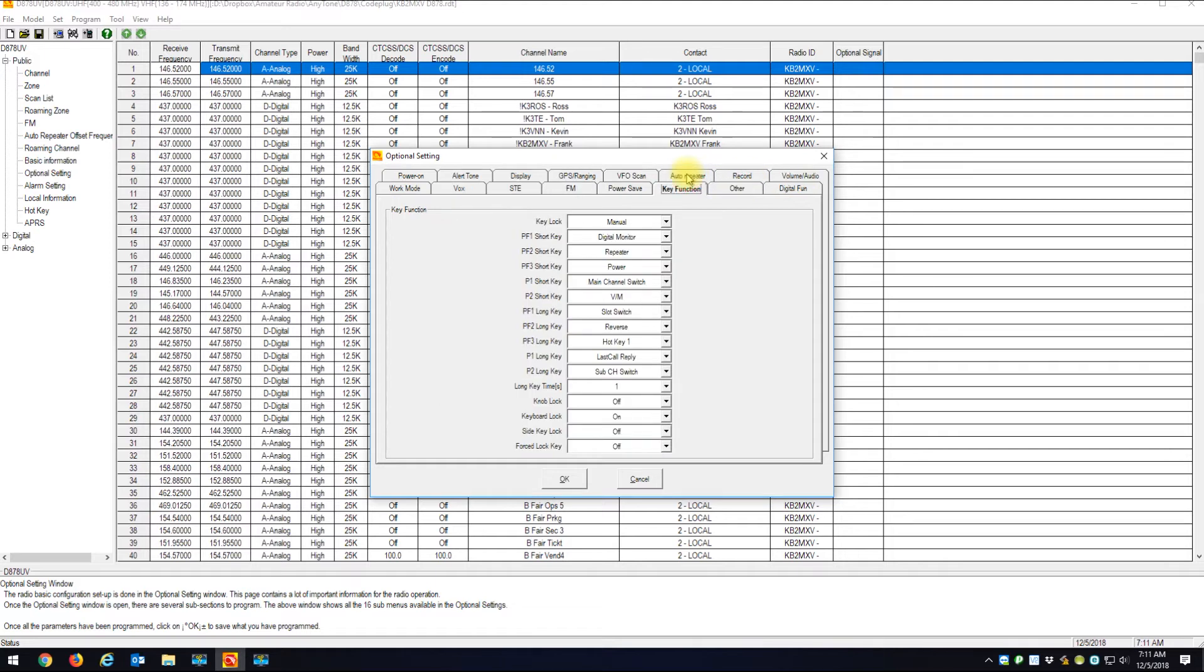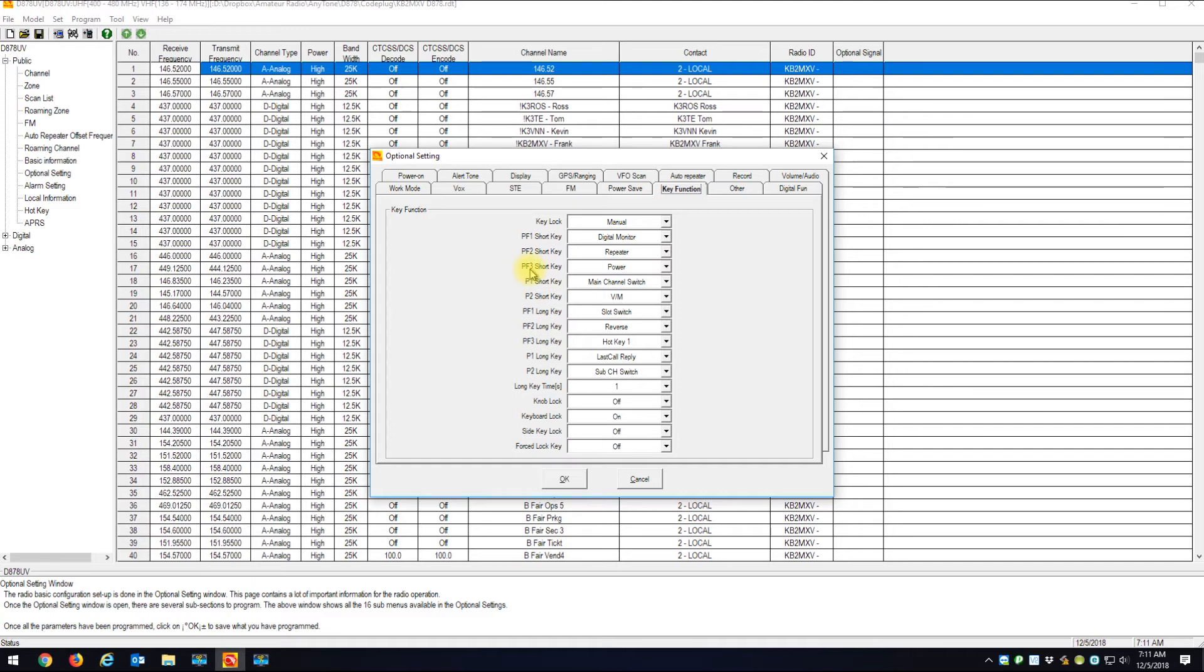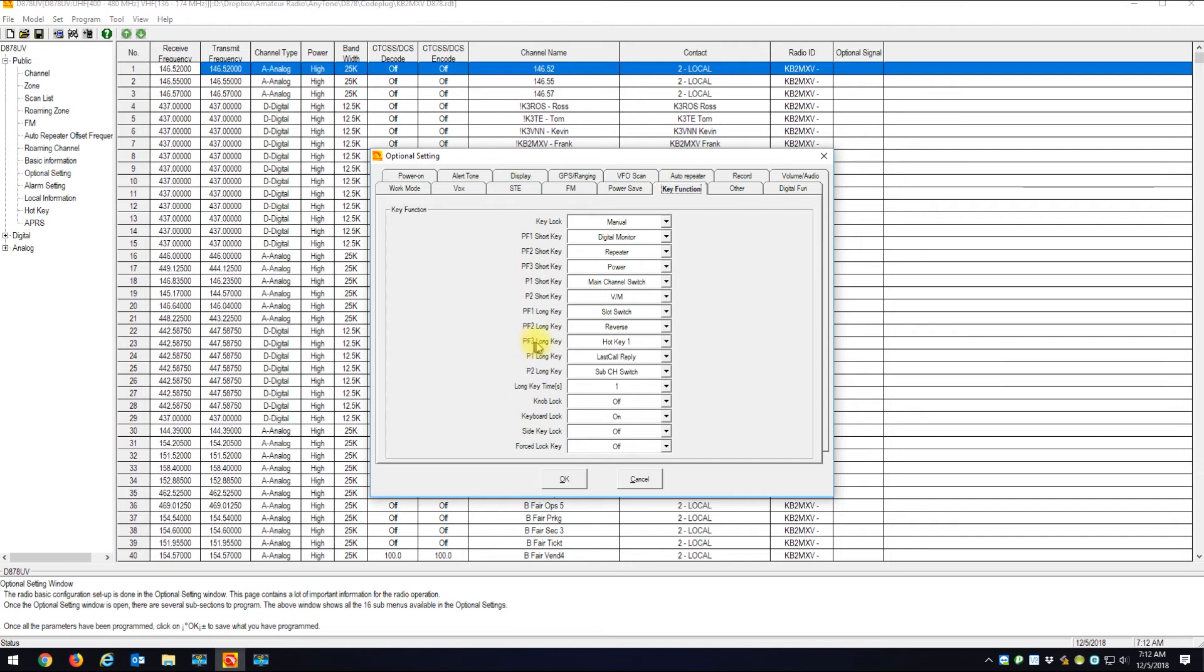On the key functions, these are your PF1 keys and PF2s. What I did was the PF3 key, which is the orange button on top of your radio if you have an 868 or the blue button if you have an 878. I programmed the long PF3 long key to hotkey one.